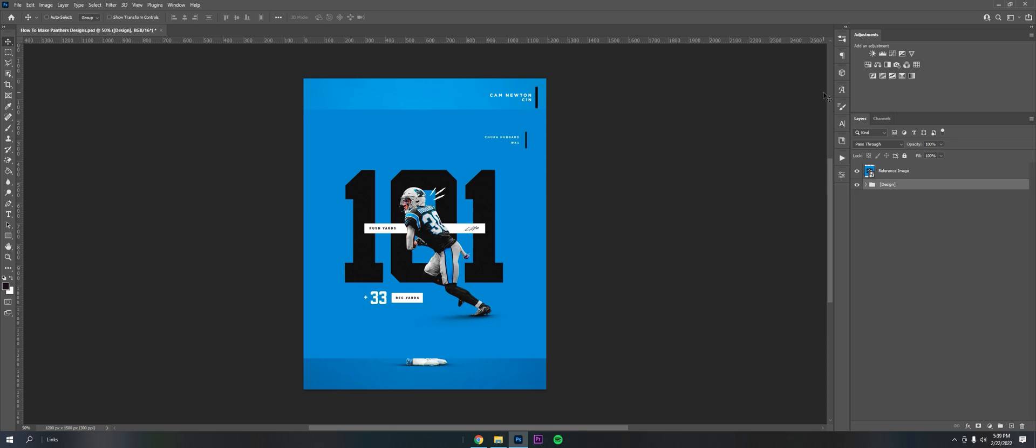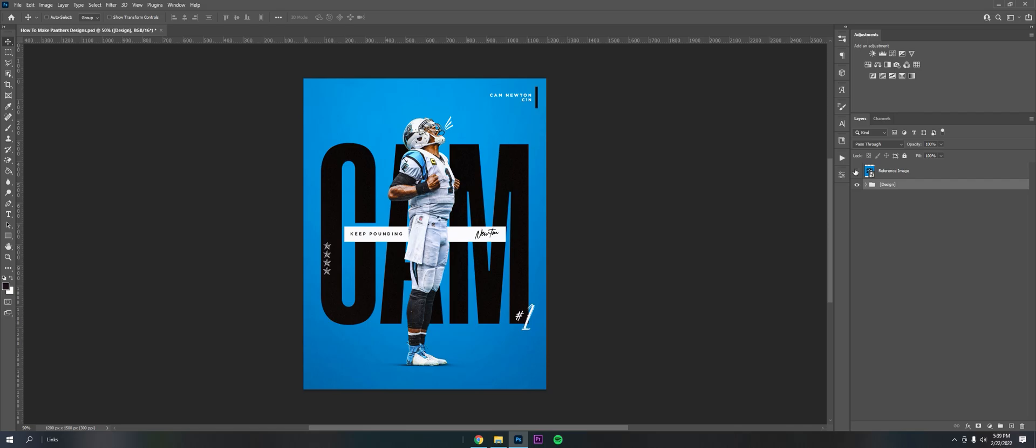I figured I'd go ahead and recreate it and I also have the PSD in the description down below for you guys to play with. But I'm thinking about turning this into a series, just like how to design like NFL teams and recreating something and then dropping the PSD.